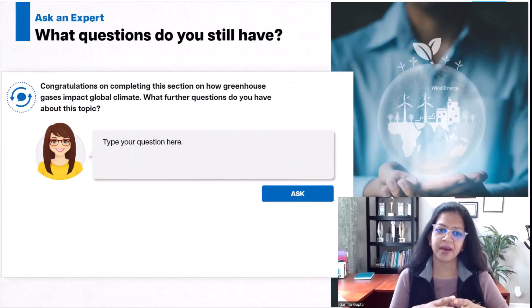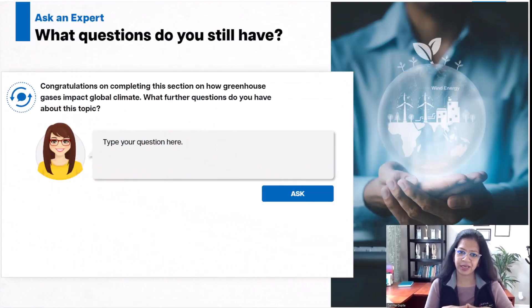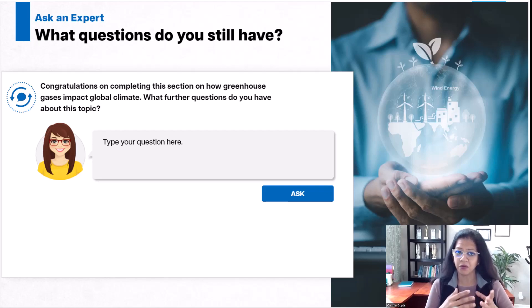Hi, in this video I'm showing you another example of how we can use generative AI to augment an e-learning module. This time, I have grounded ChatGPT to act as a climate change expert for this module on climate change.